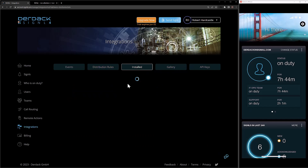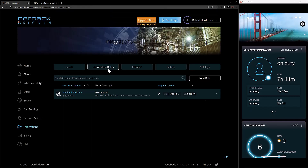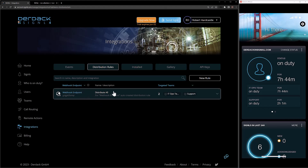If I go into my installed tab, we'll see the endpoints that we created in our previous video, such as this webhook endpoint here. If I click on the webhook endpoint and expand the information out, we'll see that we have a link to our distribution rules for this endpoint. If I click on the manage link, this is going to bring me back to the distribution rules and list all of the distribution rules for that endpoint. So by default, when we create a new endpoint, we're going to have a distribute all distribution rule created from the get-go.